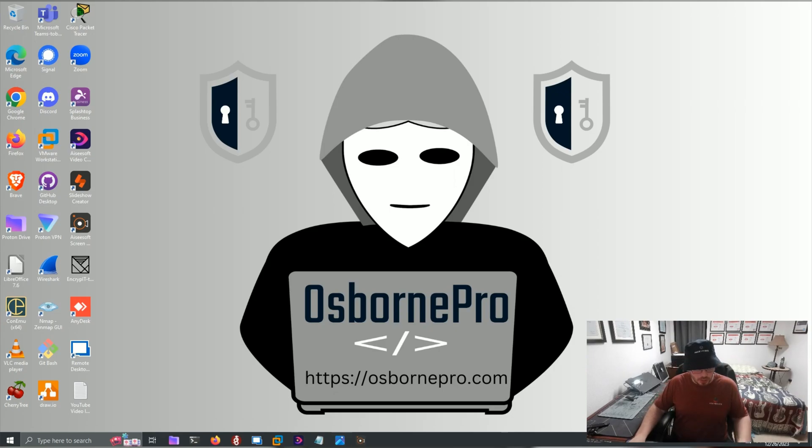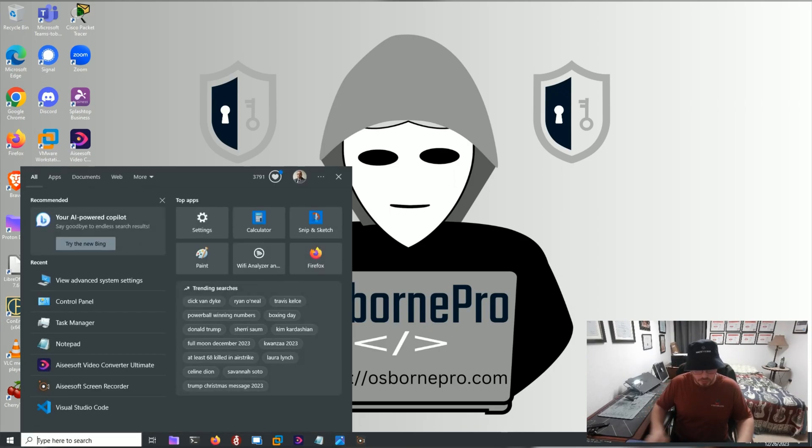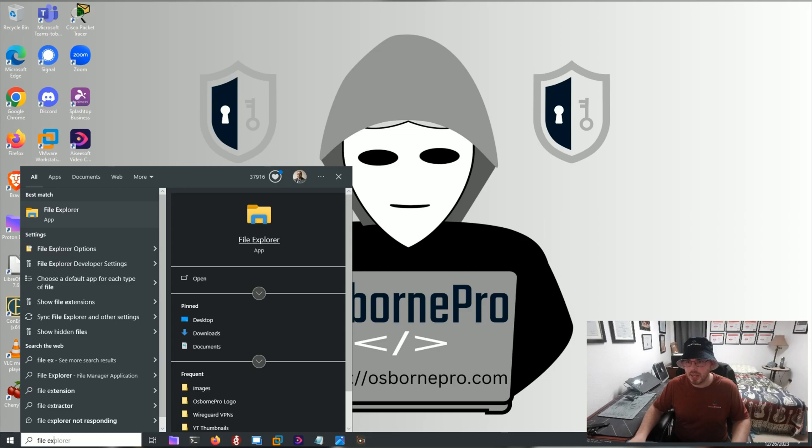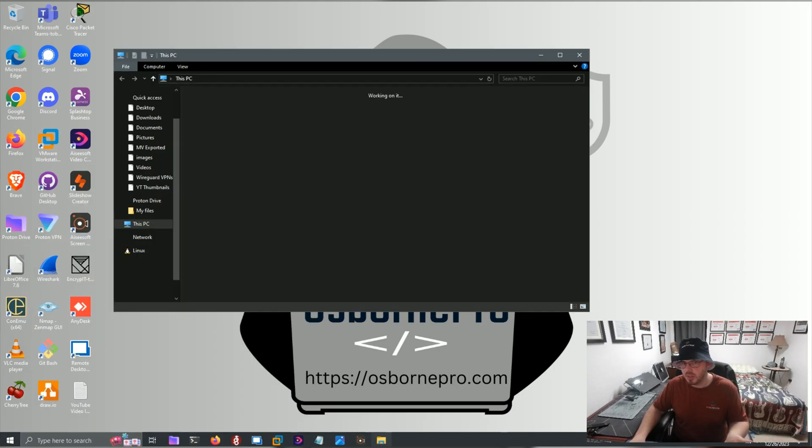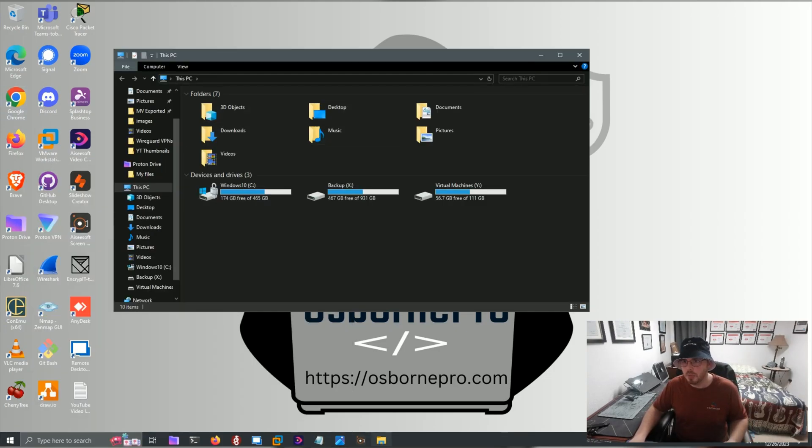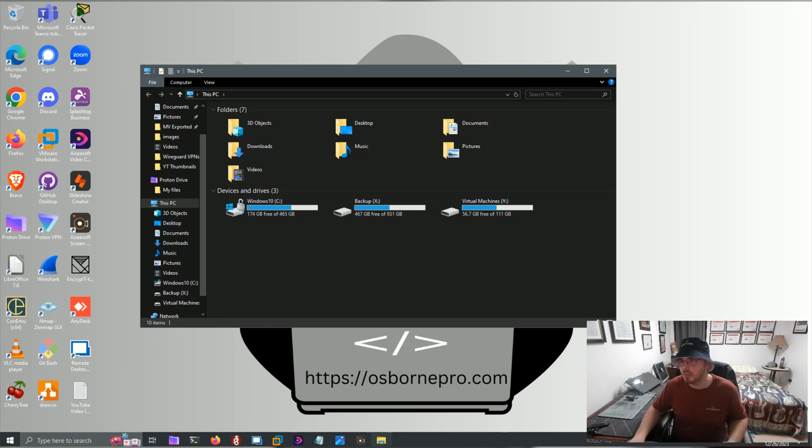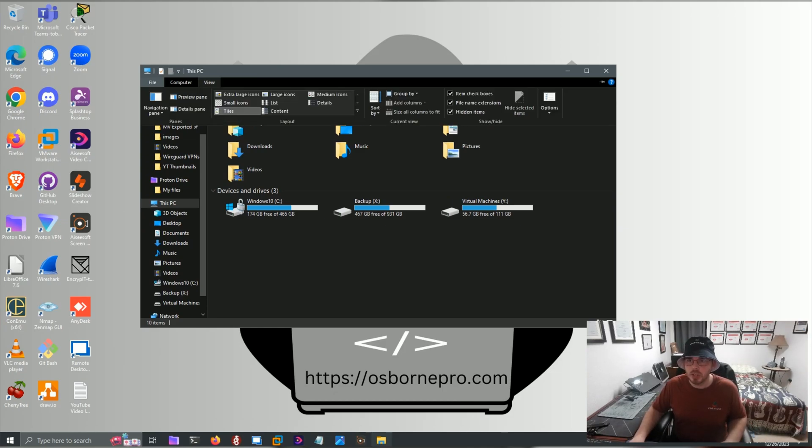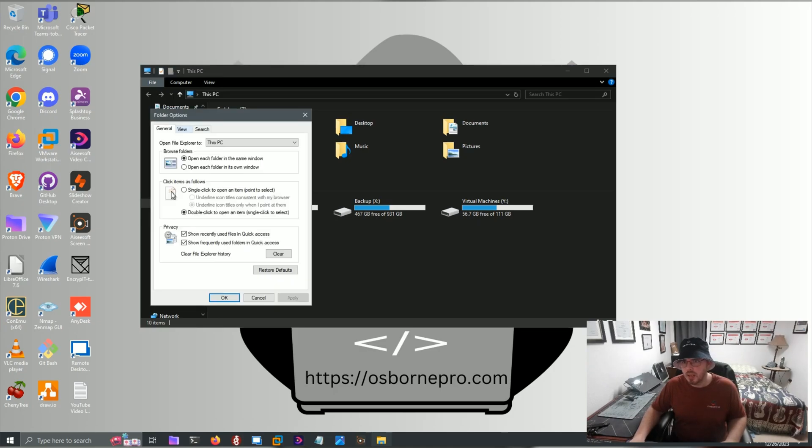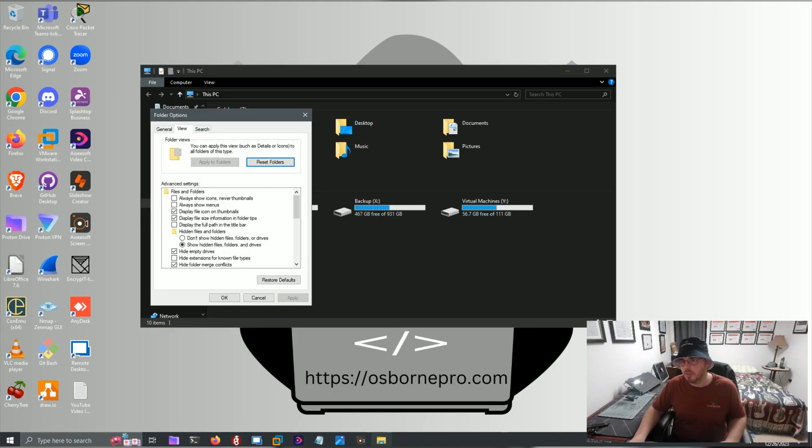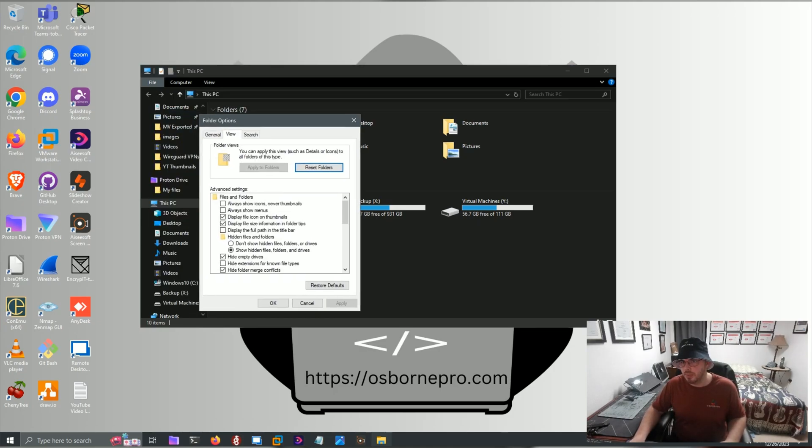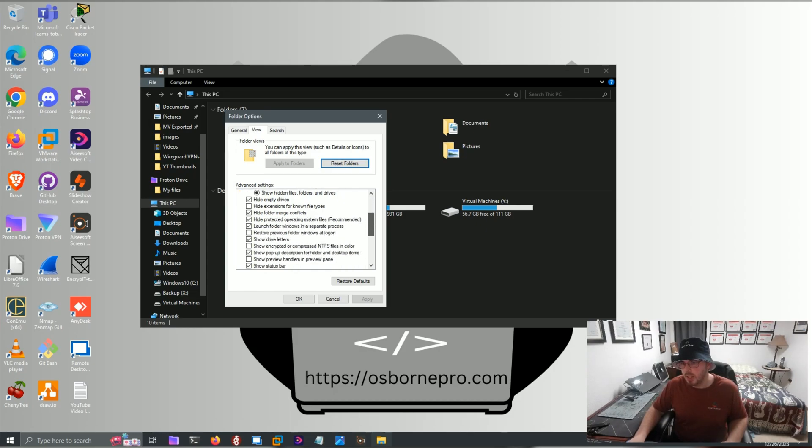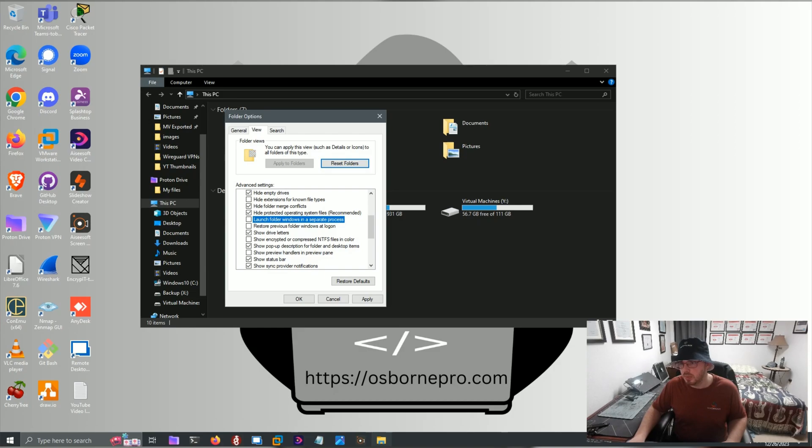The next thing we're going to do is open File Explorer. If you're not familiar with that, that's basically this icon here. When you open this up, this is the File Explorer window. We're going to go to View, and then Options, and then we want to go to the View tab in the Folder Options window that comes up, and then we scroll down about halfway, and we want to see this right here.